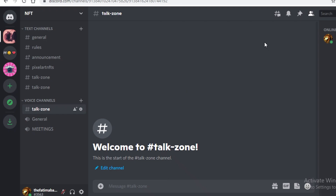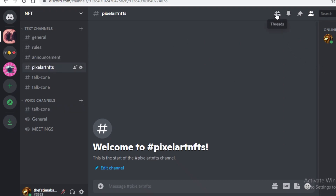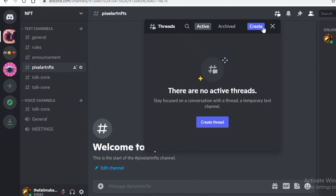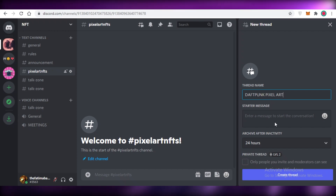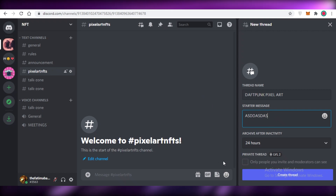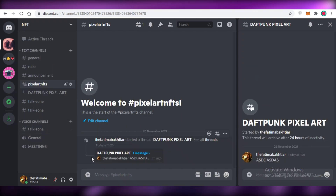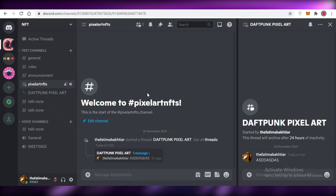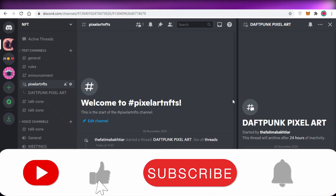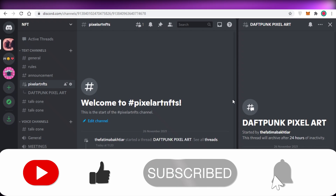You can also create different threads within a single channel. For example, go into the pixel art NFTs channel, click the thread icon at the top, name it something like 'Daft Punk Pixel Art,' add a starter message, and all that discussion will be saved within a singular thread that people can access later. That's how easy it is to set up your own Discord server for NFTs — I hope you found this video helpful!